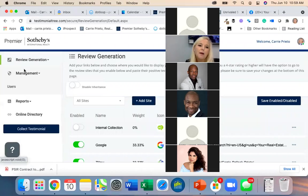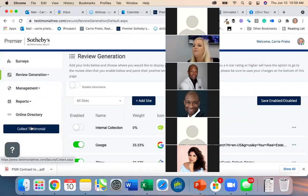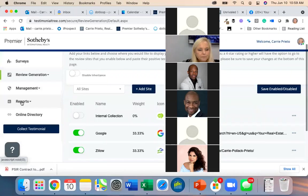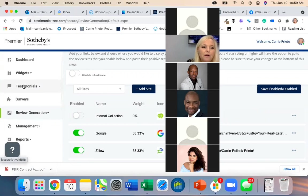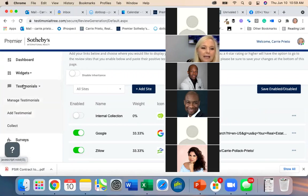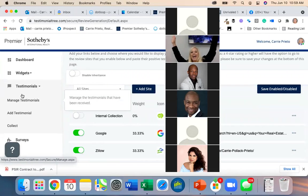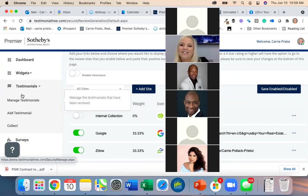In the meantime, I forwarded that review to you so you can add it manually. How do you add a review? Under Testimonials, hit 'Add Testimonial' — good job, Carrie!